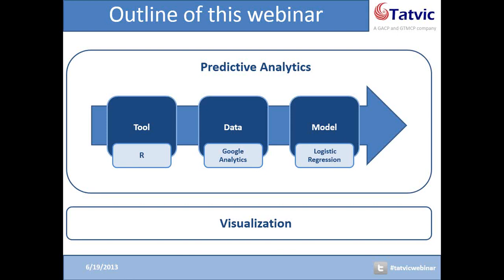Thank you very much for telling us about these three steps. From now on, I'd like to adopt this slide as the outline of this webinar. After receiving your suggestions for webinar content, we have decided to separate the content into two parts. First, we are going to talk about predictive analytics — addressing the tool R, how to extract your Google Analytics data into R, and how to build your predictive model. As a second part, we are going to explain how you can use R to build the best plots and get the best insights from your visualization.